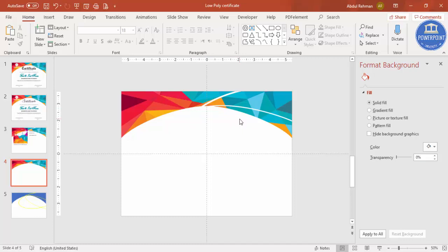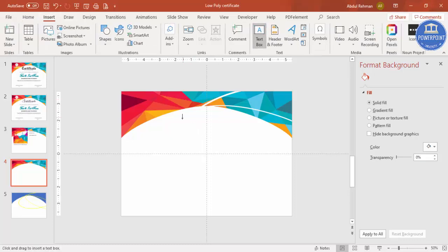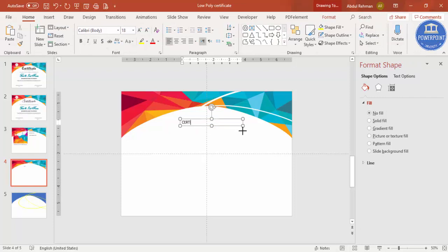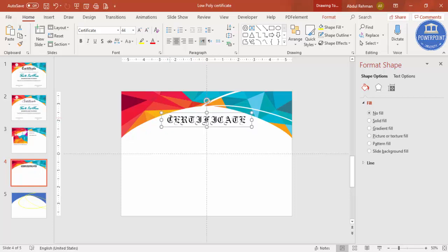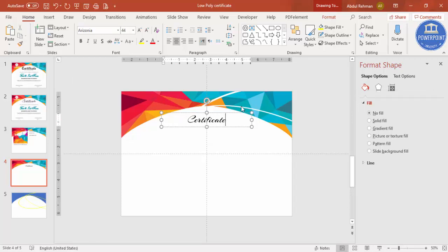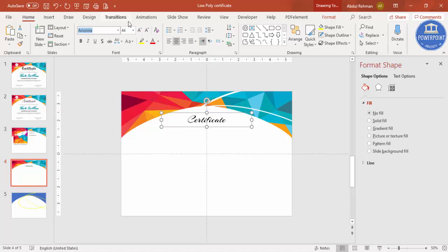Now let's add the text. Go to Insert > Text Box and type 'Certificate'. Center-align it and increase the size. I've downloaded multiple fonts — for example, there's a font called Certificate which gives a nice style, or you can use the Arizona font. Lowercase or mixed case looks better than all capitals for this type of font. Position it exactly in the center of the slide.